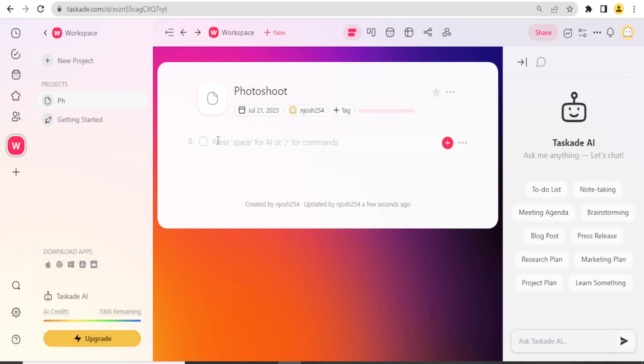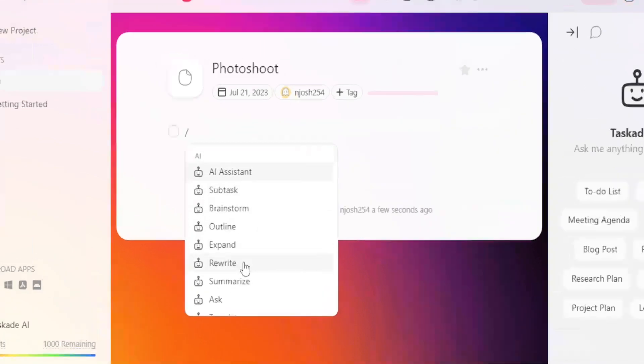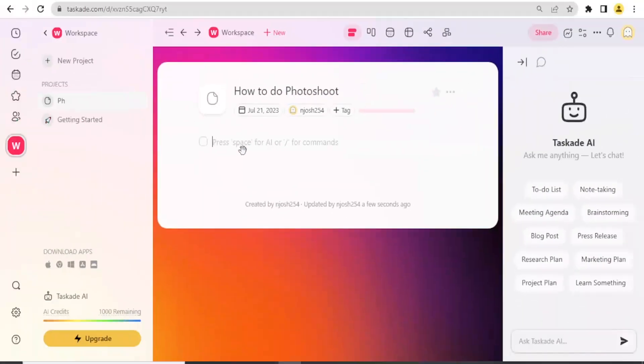If I put the stroke there, that is for the command, I'm now able to access the AI assistant, the sub-task, the brainstorm, outline, expand or rewrite.